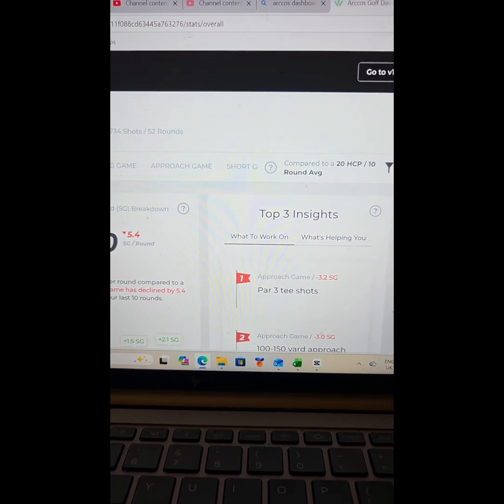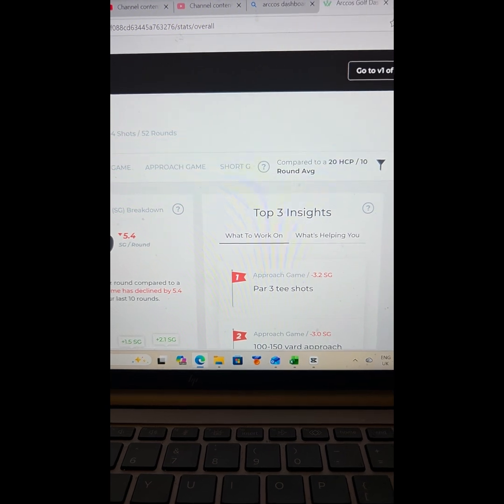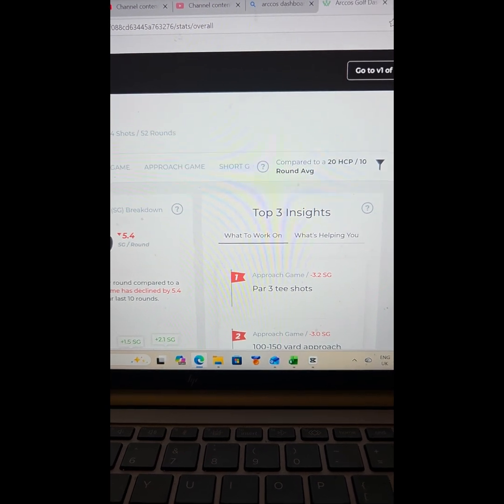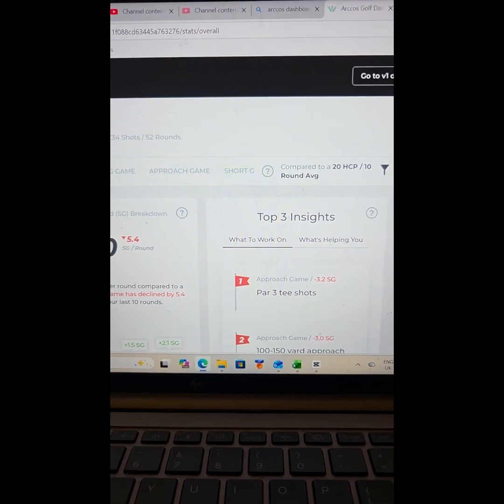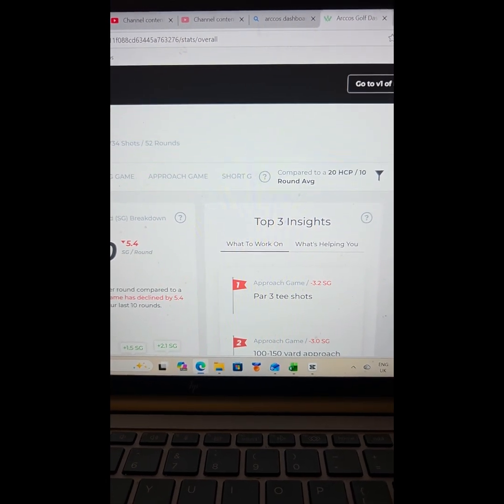But also it gives you it in detail. I think the better golfer you become, these stats will also help you.